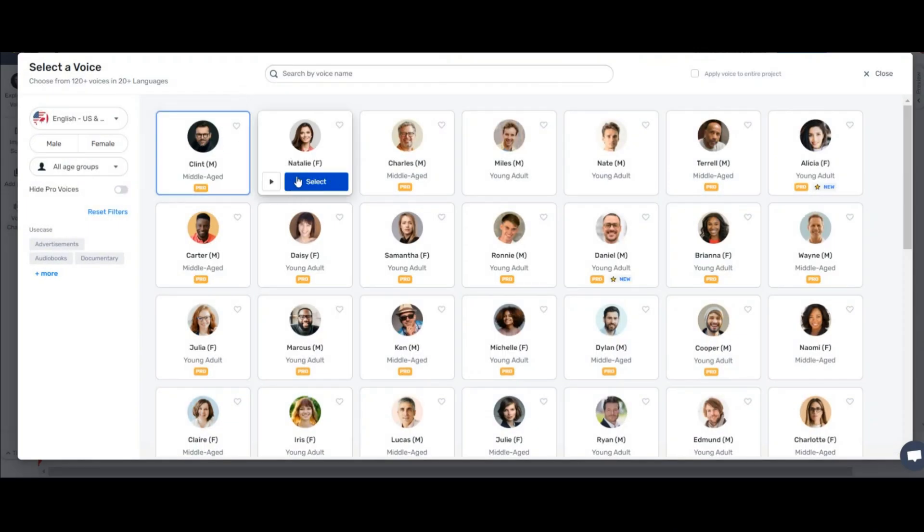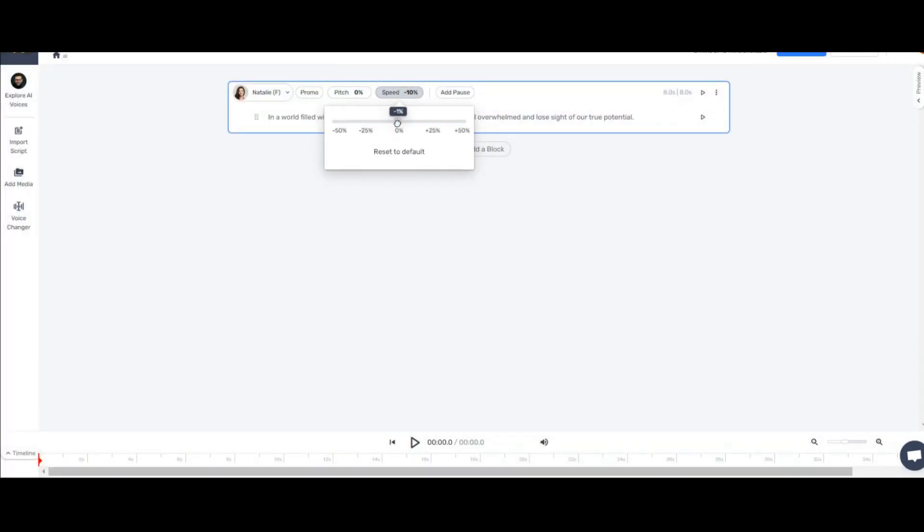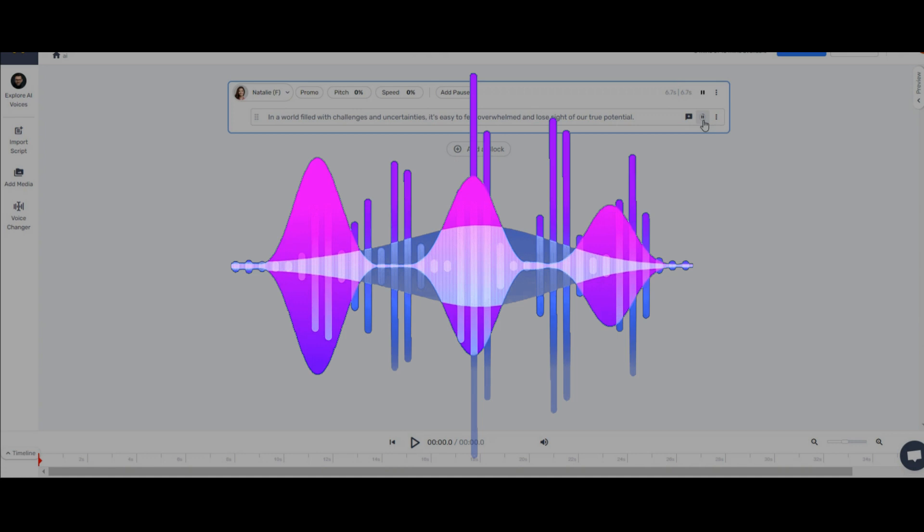Now let us test another voice together. Well, I choose this female voice. First, let me reset the speed and pitch settings. And now I will generate it. Listen.